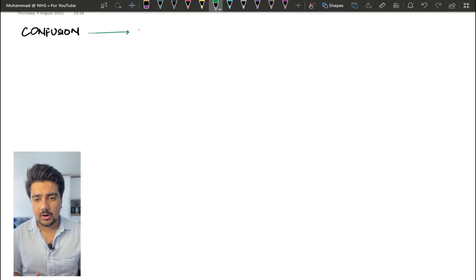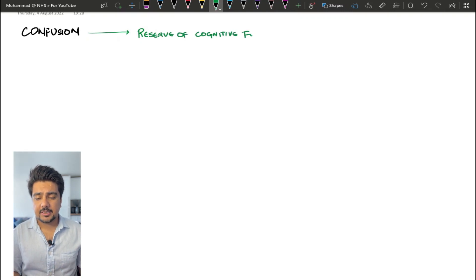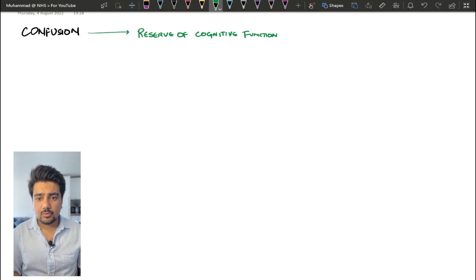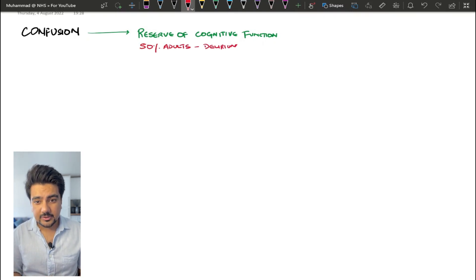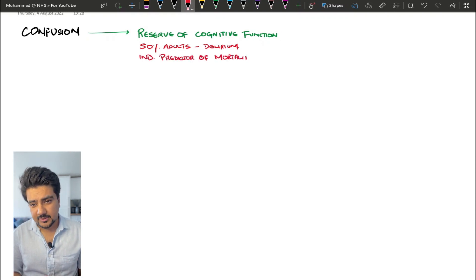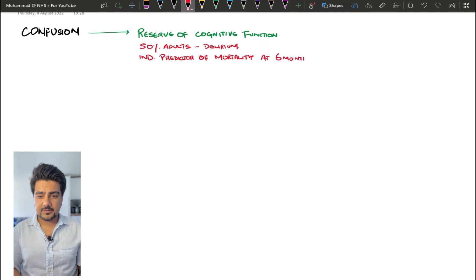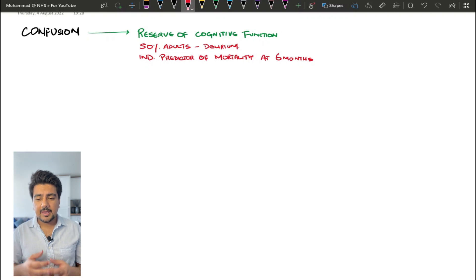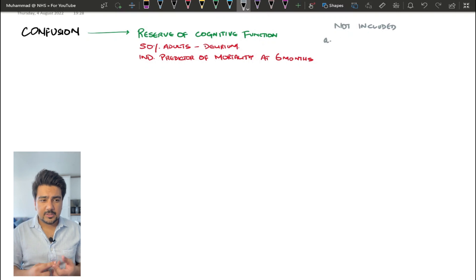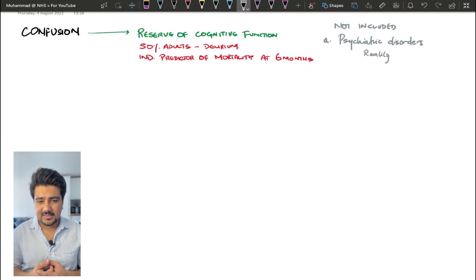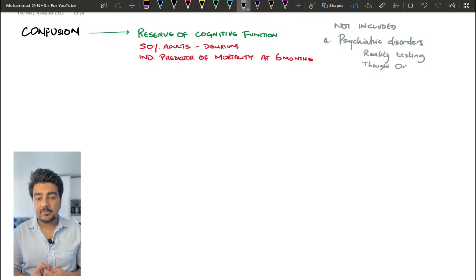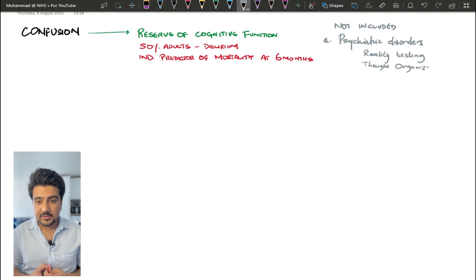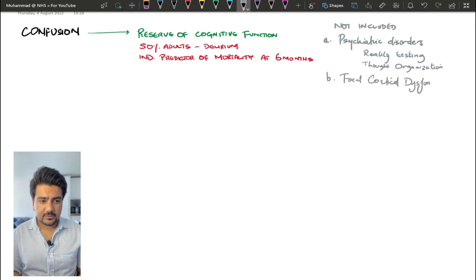Confusion is basically based on a reserve of cognitive function. This is going to be lesser in adult patients and more in younger people. Confusion is also going to happen in 50% of adults at any point in their life and it's an independent predictor of mortality at six months from when the confusion happens. This video is not going to cover some things which are not actually confusion, where the deficit mainly resides in another part of the brain or body.